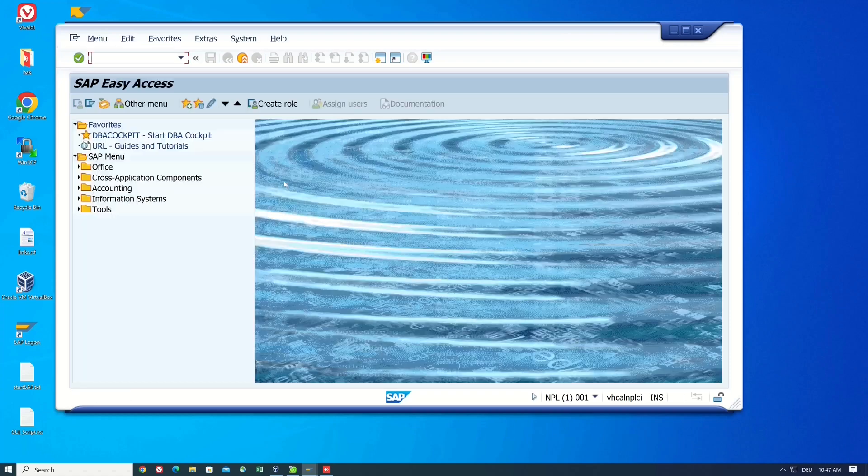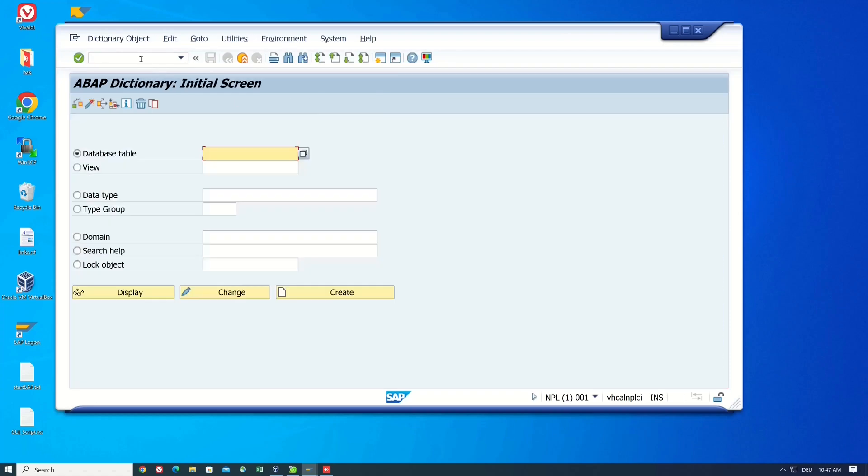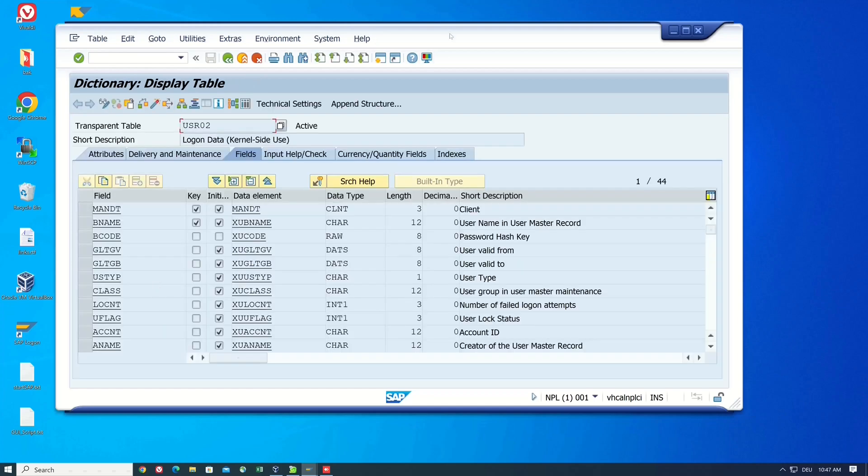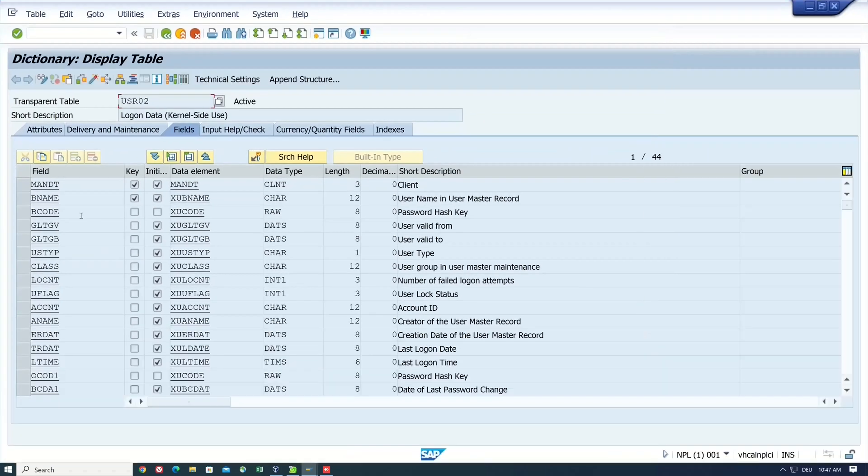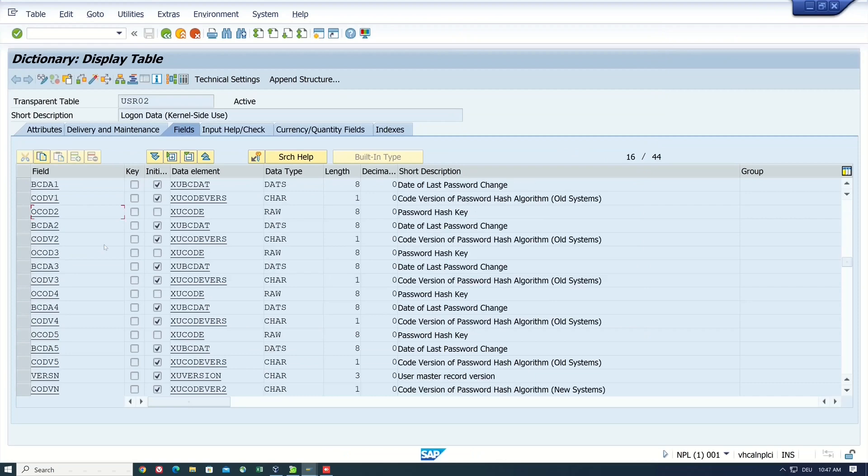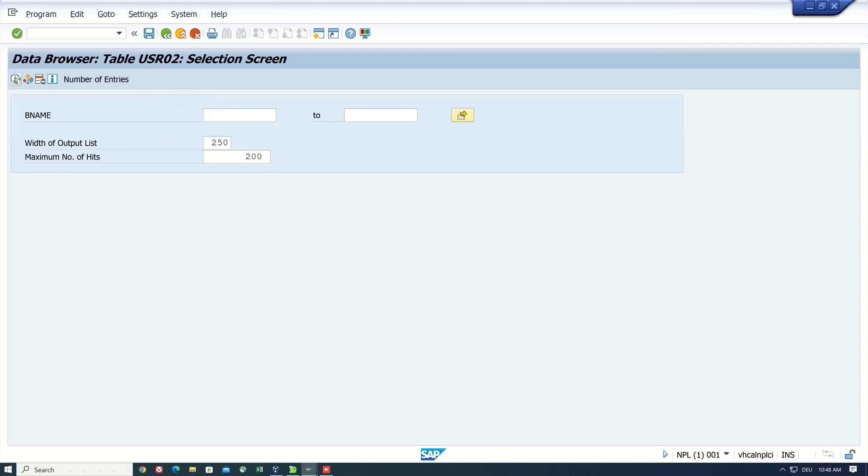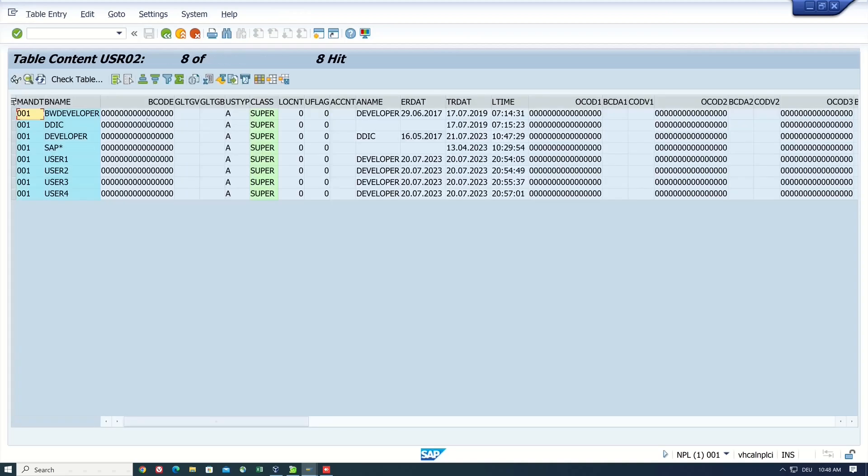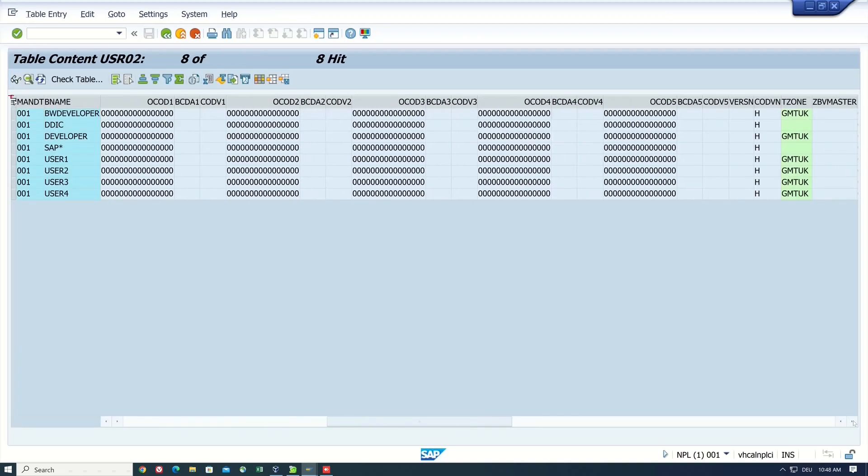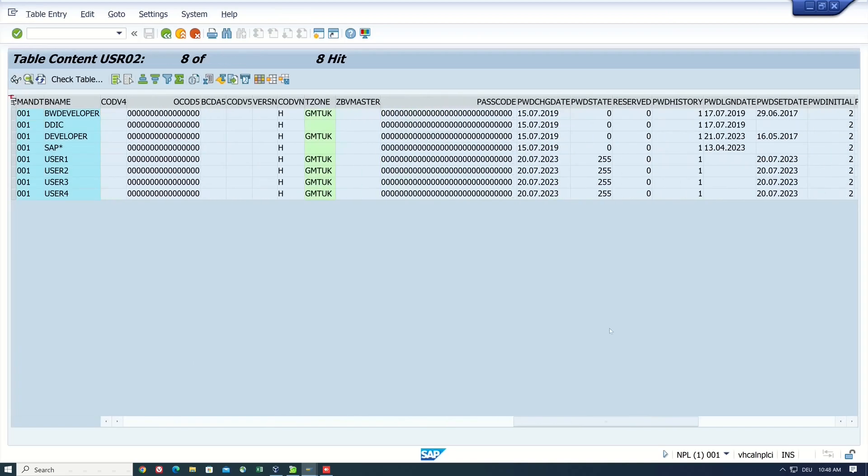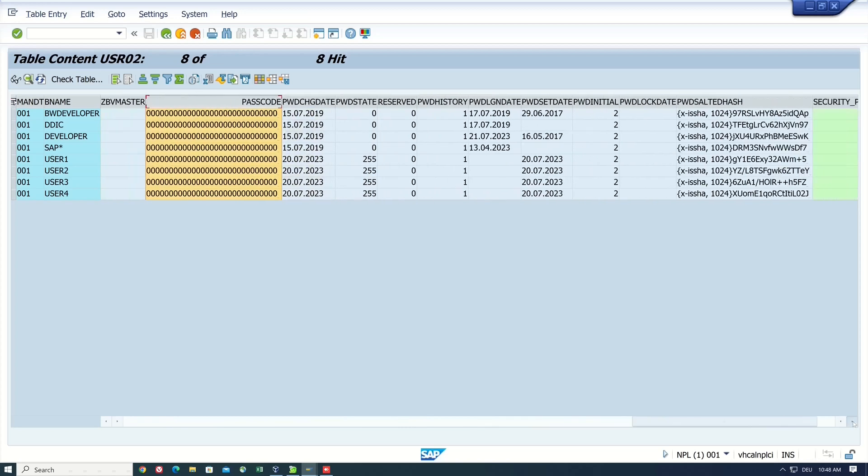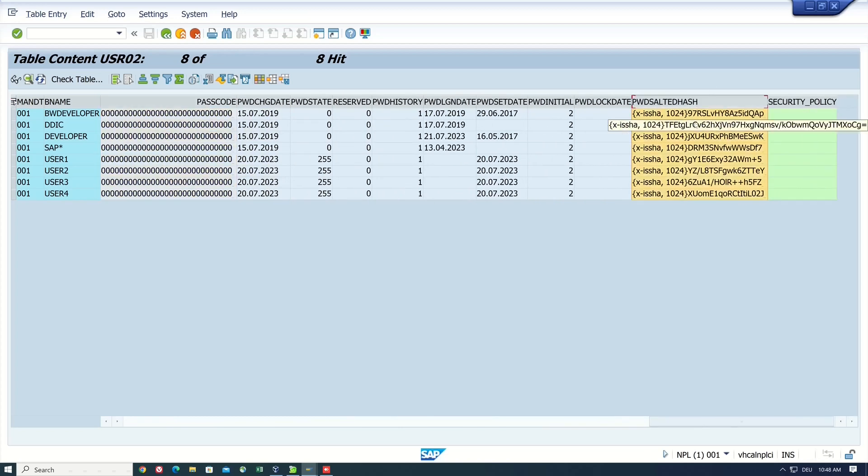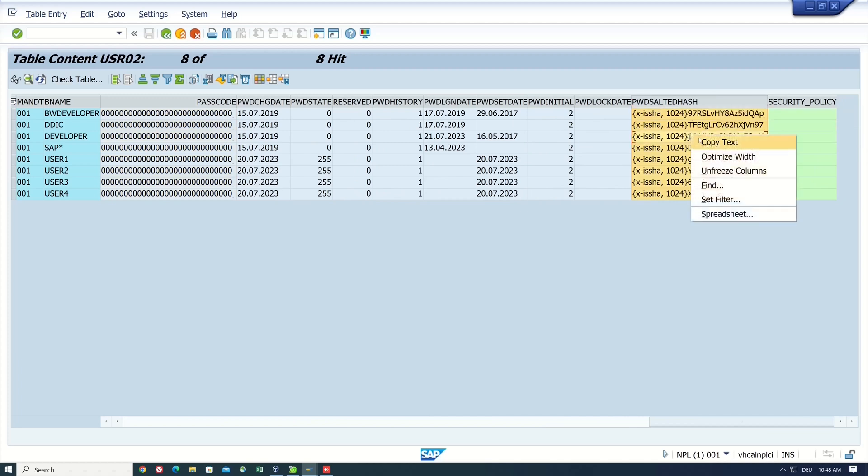I open the table USR02. There are three available hash types: Bcode, Passcode, and the password sorted hash. Let's check if there are some hashes stored. No Bcode hashes, that's good. No Passcode hashes, that's good. And only the sorted hash, so only the strongest hash.